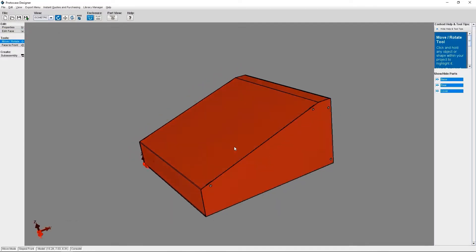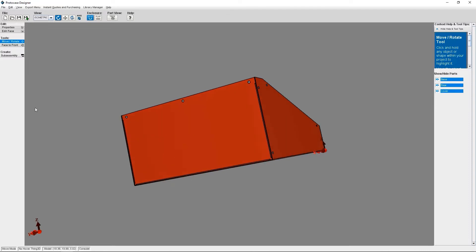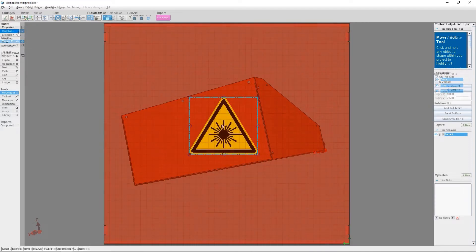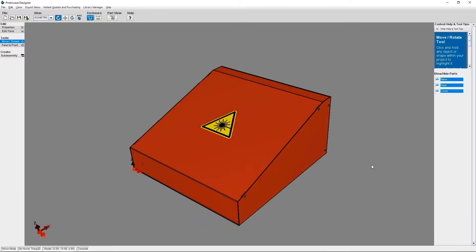Protocase Designer then creates the blank enclosure design so you can customize it with your cutouts, fasteners, graphics, and more.